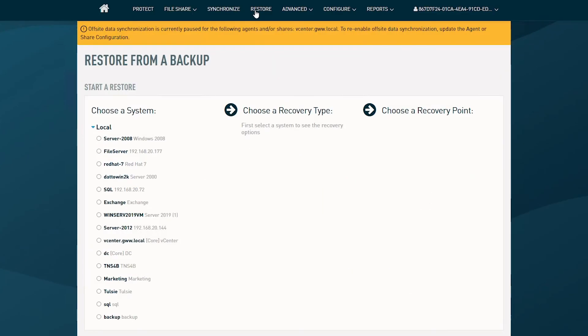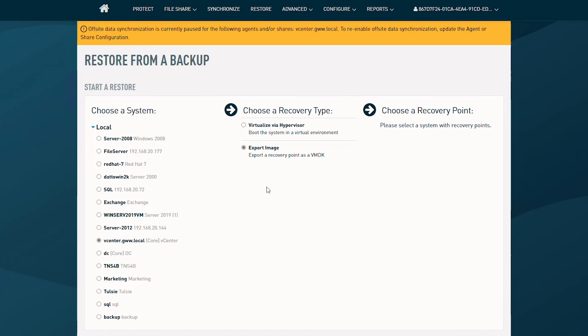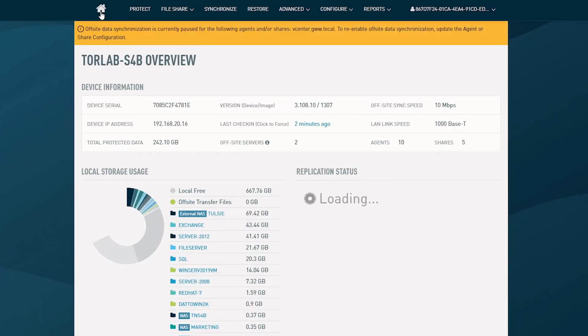You'll notice there are only two possibilities to restore systems that are backed up with the universal VM method. First, I can perform a hypervisor virtualization. In this method, the appliance interacts with ESX and performs the role of a data store. And second, image export allows for exporting of the data as a VMDK, which can be copied back into an ESX data store. This concludes the steps involved and the transfer types used to protect VMware workloads.